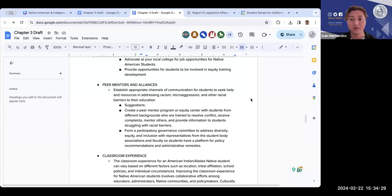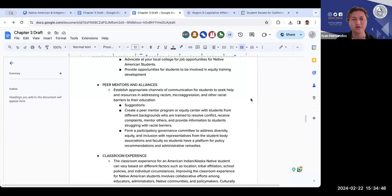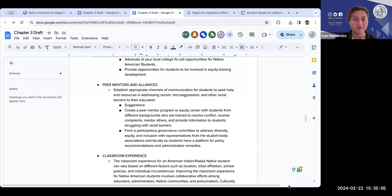Ivan thanks Cesar and confirms the video recording will be reviewed to document all feedback properly, along with the chat comments. He invites everyone else in the webinar to raise their hand or put comments in the chat, asking how they feel about the document overall and whether there are other suggestions for additions.